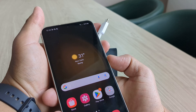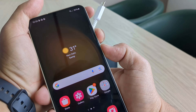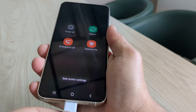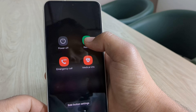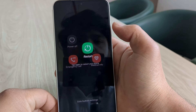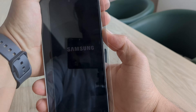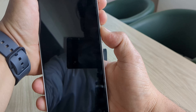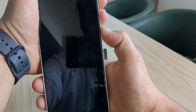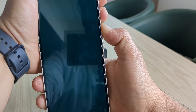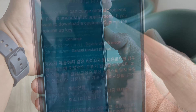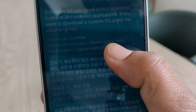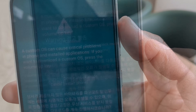First, connect your device with the PC and press and hold the power button. Click on restart from the menu. As soon as the Samsung logo disappears during the reboot, simply press and hold both volume up and volume down buttons simultaneously. Once you are on the warning screen, press and hold the volume up button to unlock the bootloader.